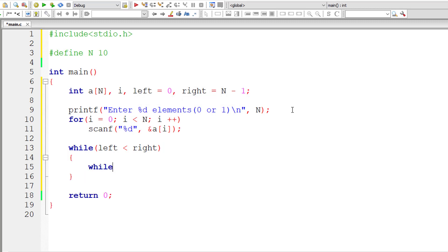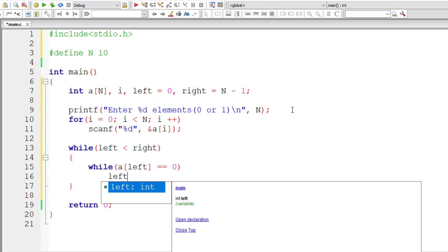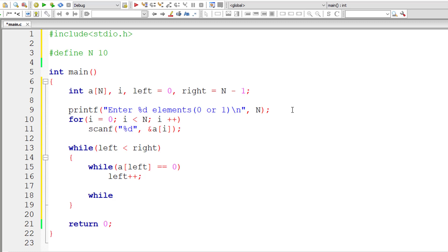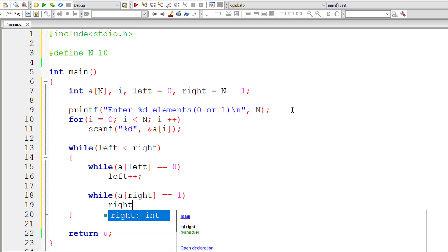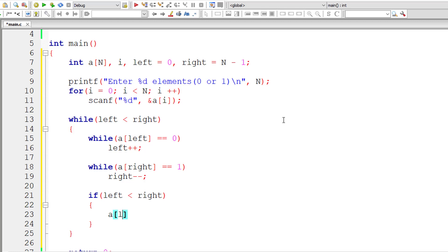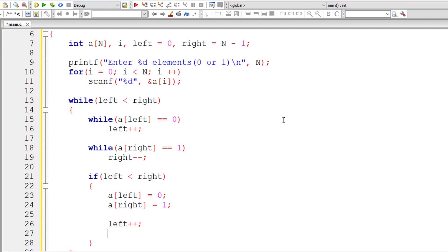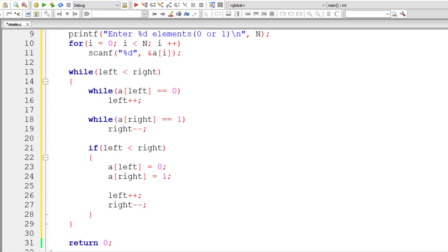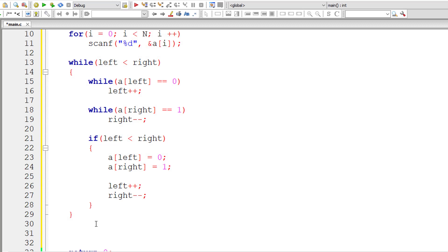Inside the main while loop, I write another while loop checking if a[left] equals 0 — if sorted, increment left. Then I check from the right side: while a[right] equals 1, decrement right. Then, if left is still less than right, assign a[left] = 0 and a[right] = 1 (no temporary variable needed since we know the values). Then increment left and decrement right using left++ and right--.